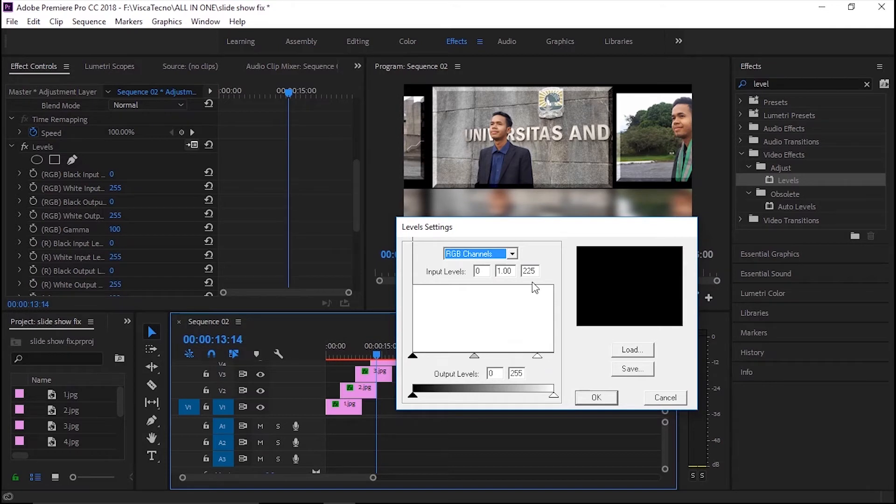Rapikan saja jika ada clip-nya dengan pengaturan semula sesuai selera.